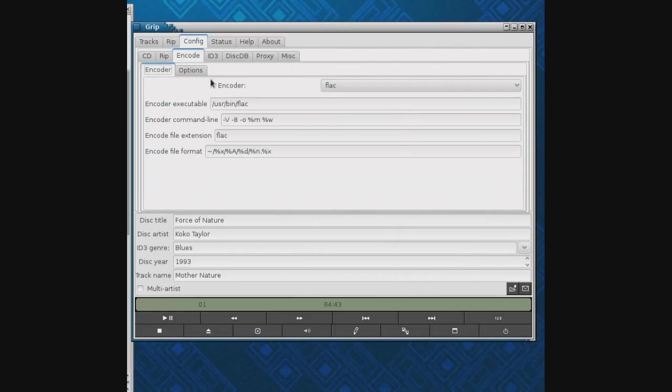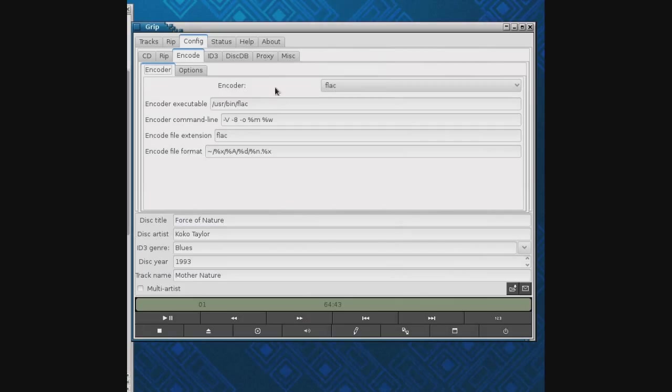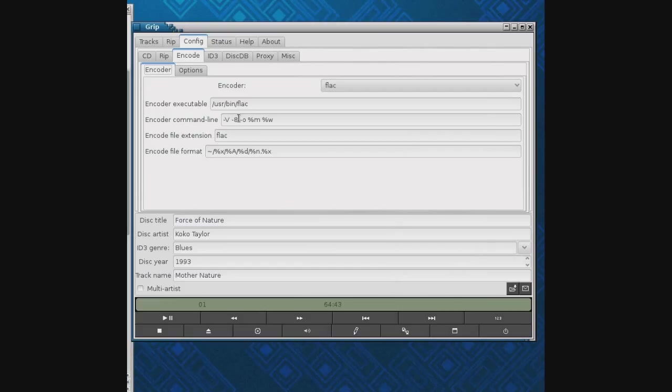I encode mine to FLAC. There's a whole bunch of different things here, basically whatever encoders you have on your system it'll grab them and look them up. We're going to do FLAC. No matter what happens, you need to do the dash V option because that's going to verify. It's going to grab it, read it from the CD, write it to the drive, and verify that it got a good read.